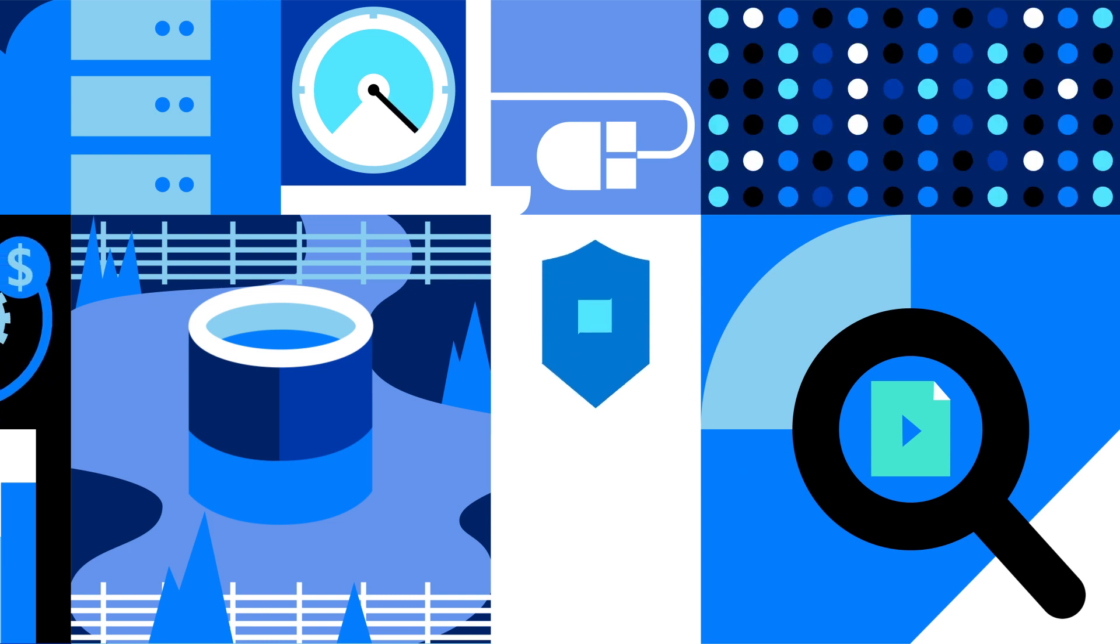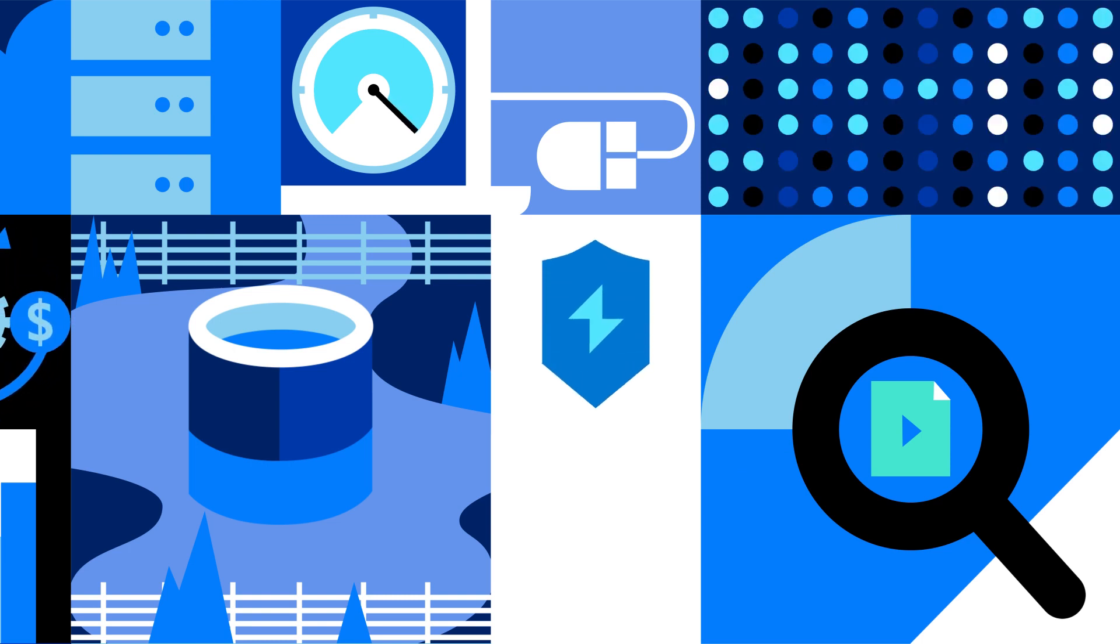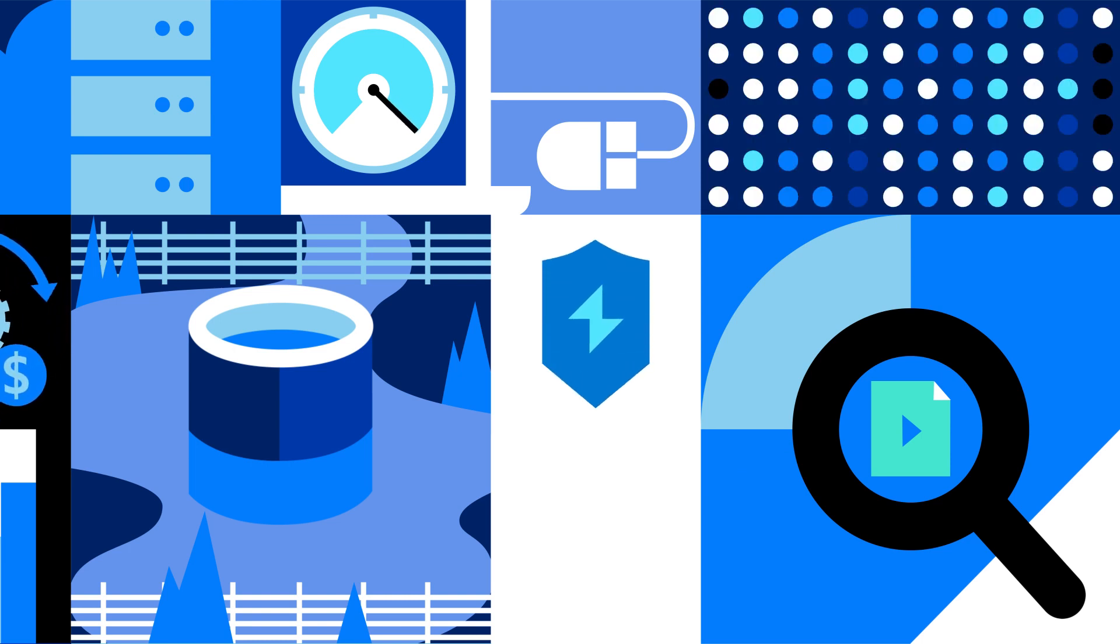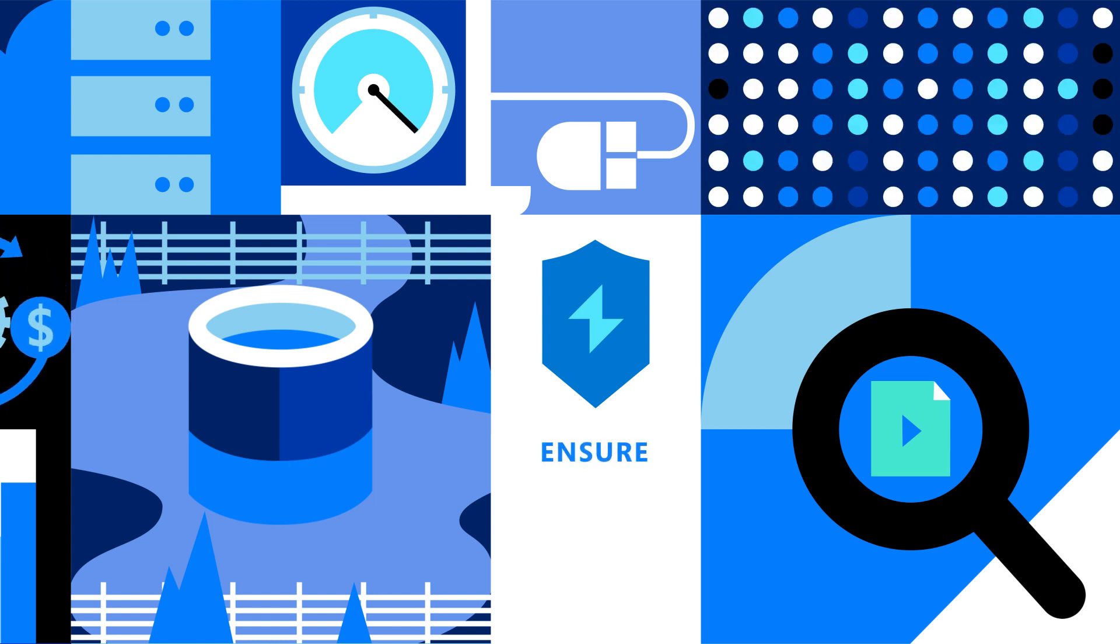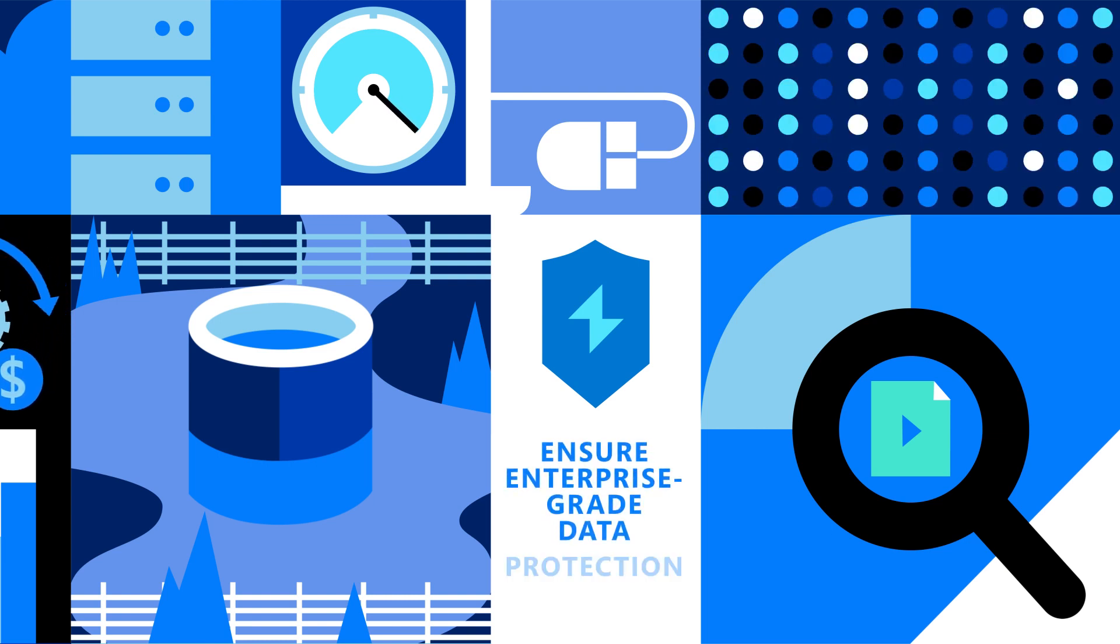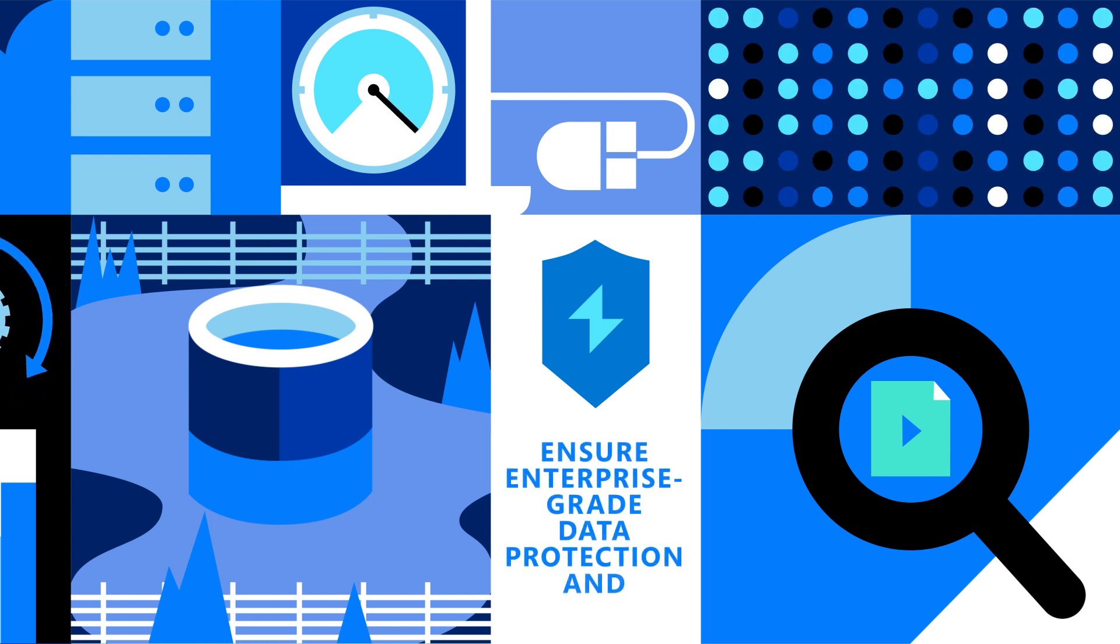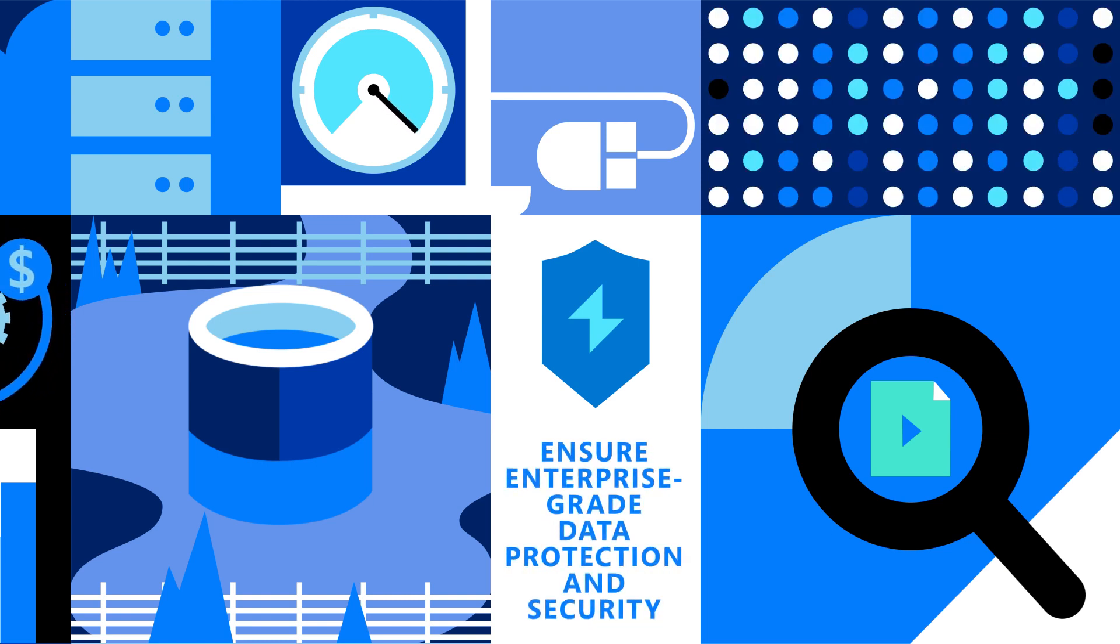As ransomware attacks rise and evolve, Azure Storage keeps your data safe and secure with enterprise-grade data protection and security.